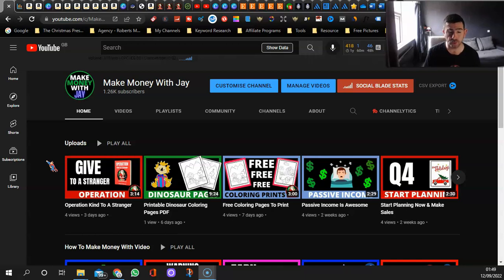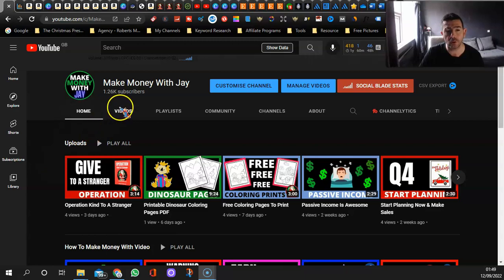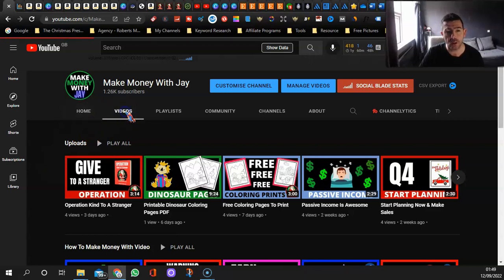Before we do get into it, this is my channel Make Money with Jay. Feel free to come and check it out.